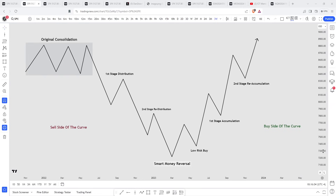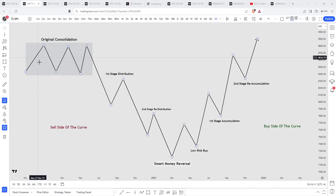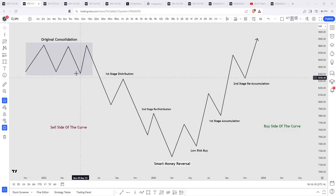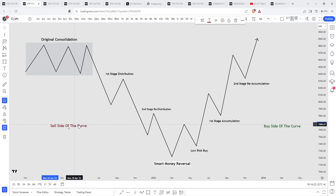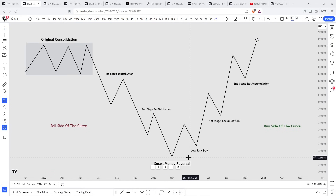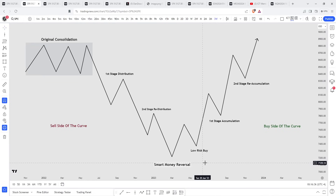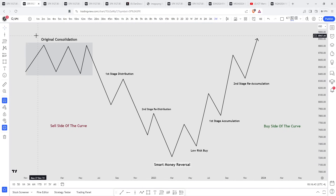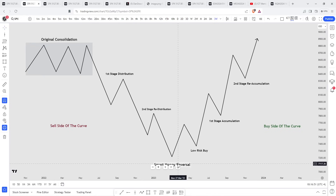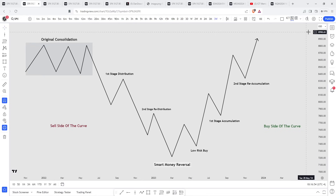I'll be showing you how to trade each leg of the market maker model, which is why it's my favorite model out of all the ICT models. It's my favorite one to trade because there are multiple legs and multiple opportunities — so if you miss one entry, you wait for the next because you know it's going to be there. I'll also be discussing institutional order flow and how to use SMT divergence in market maker models, which is key in predicting where the smart money reversal will take place. Let's dive straight into it — here's what the market maker buy model looks like.